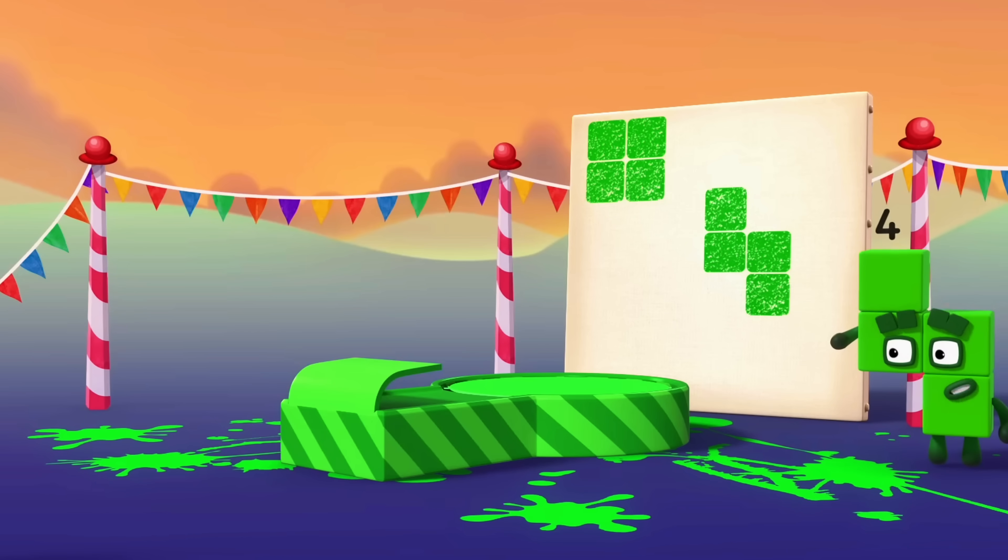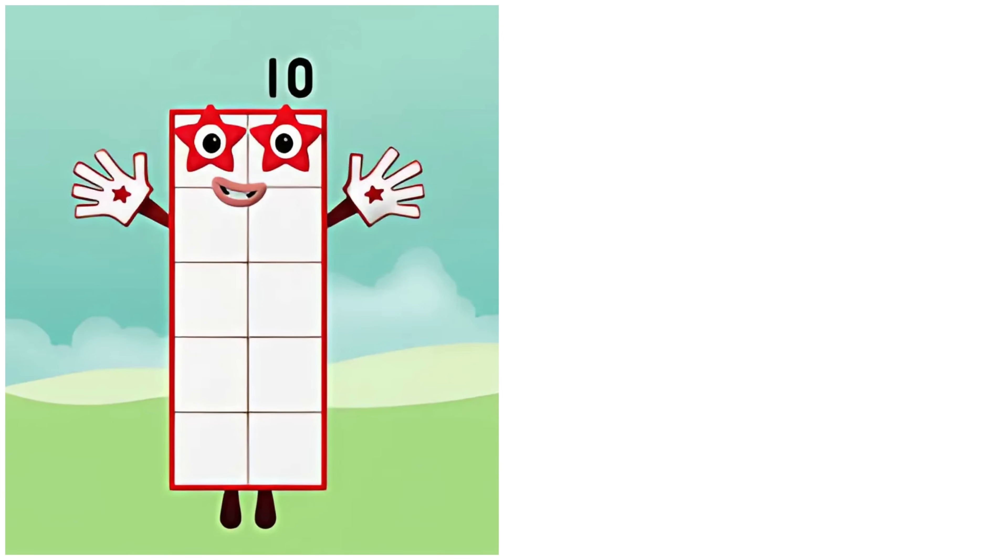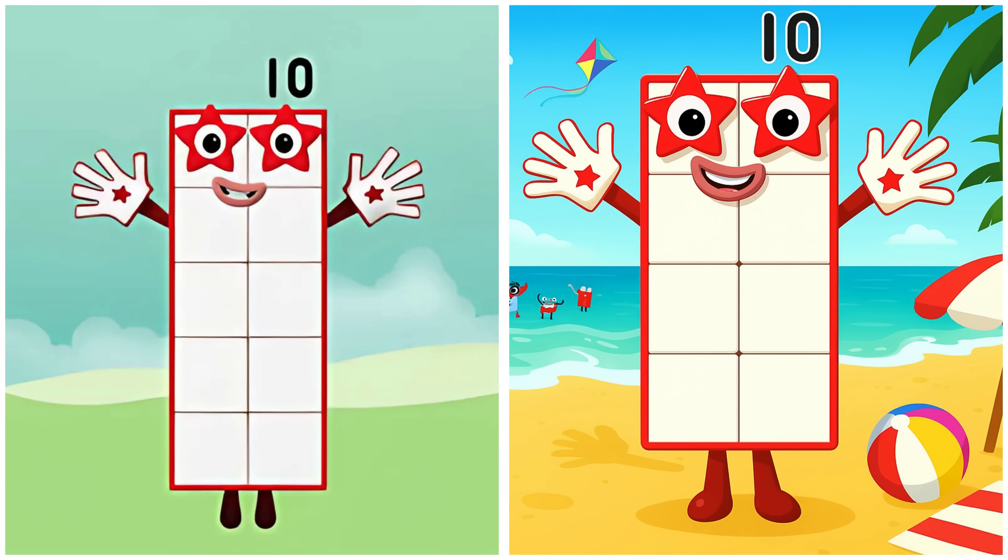Ten. Oh, that was fun. Ten. Ten's looking for crabs at the beach.